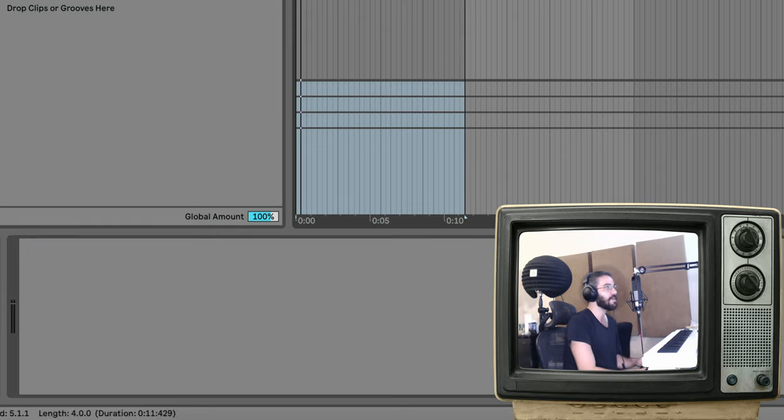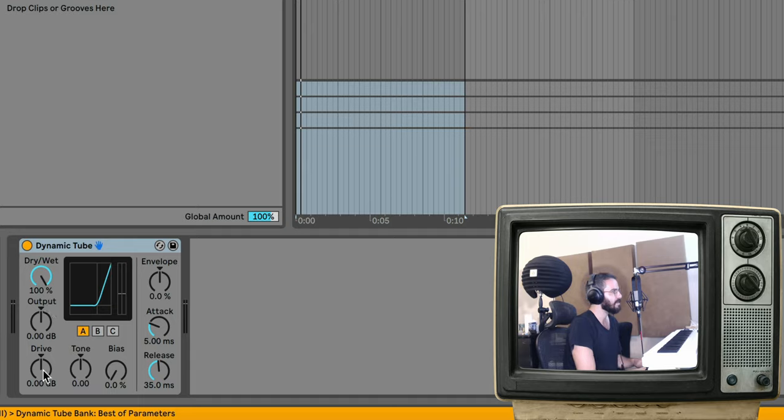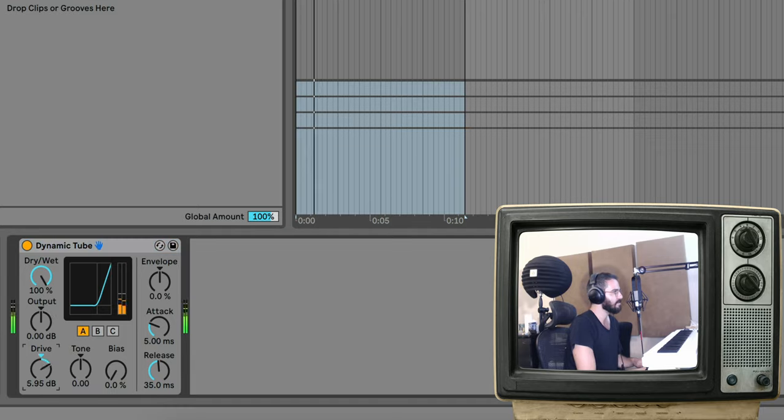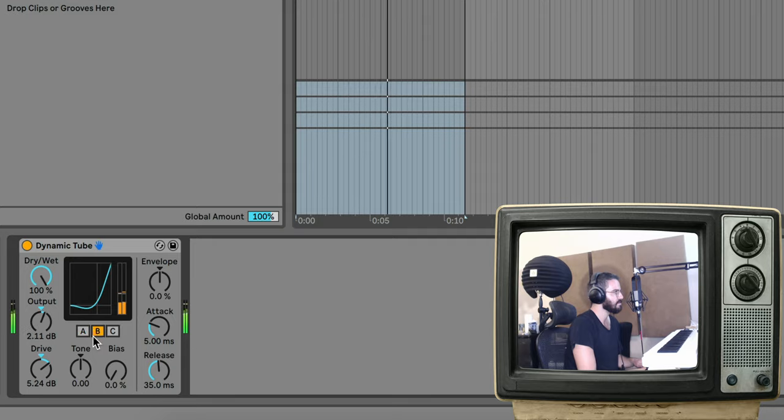Let's add another one to the beat itself, so another Dynamic Tube. And on this one, let's turn up the drive, the output. I like this B setting on it.